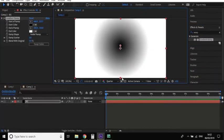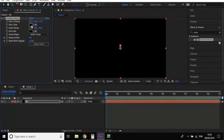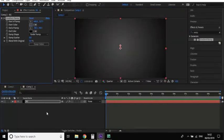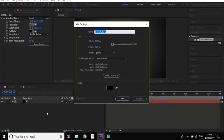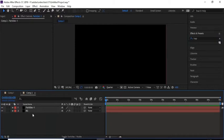Change the ramp shape to Radial Ramp and change both colors. Now create a new solid, rename it 'Particles 1', and click OK.